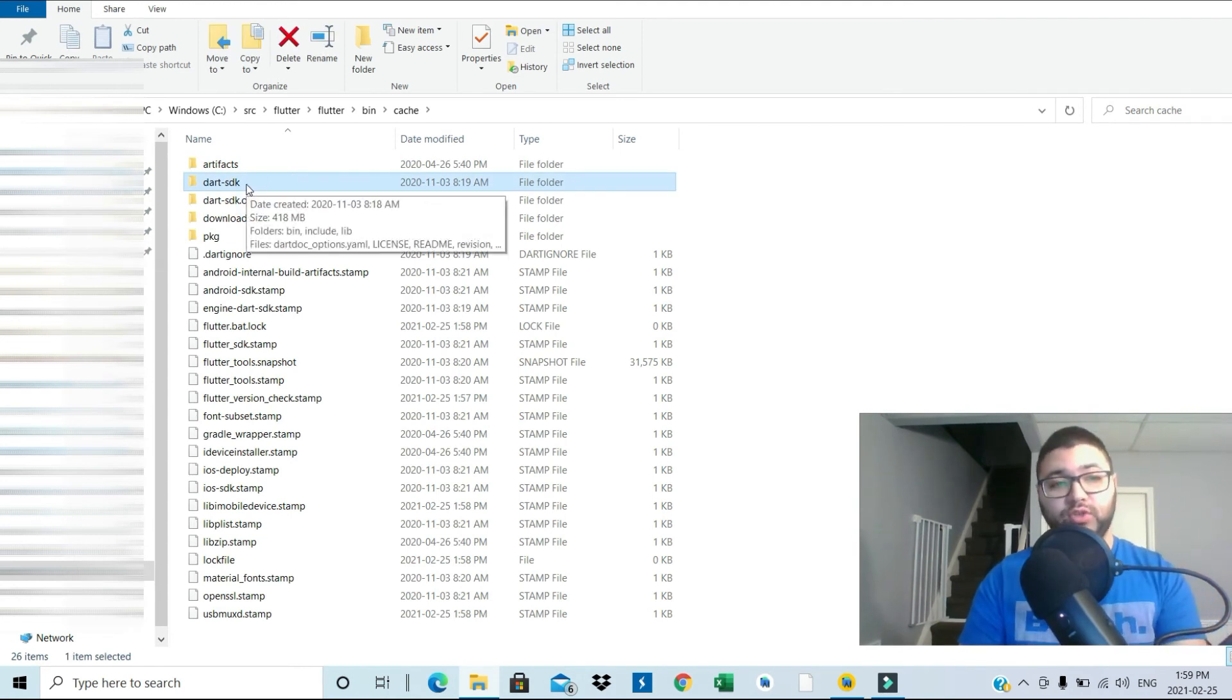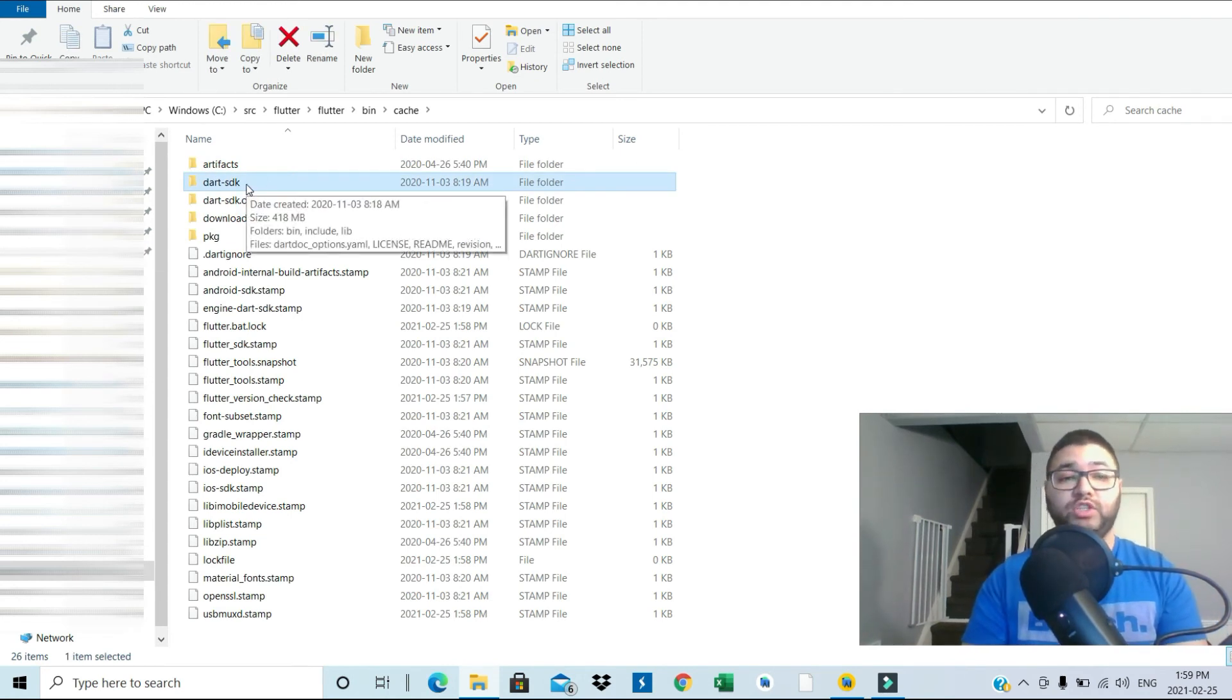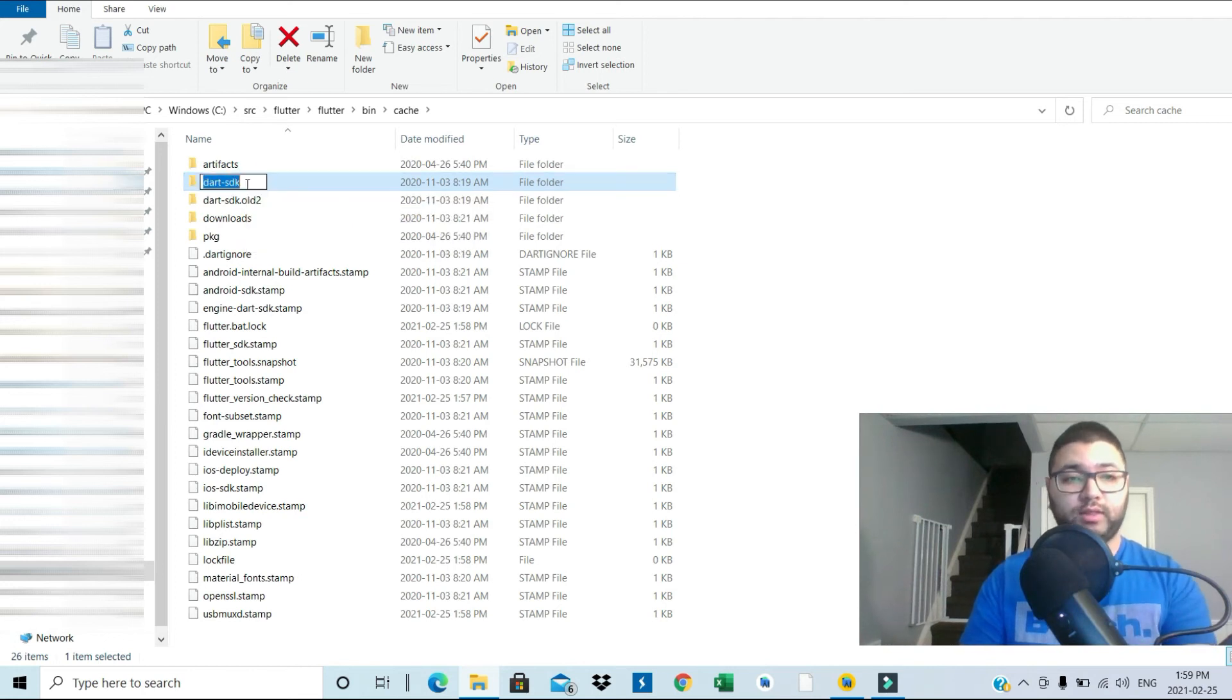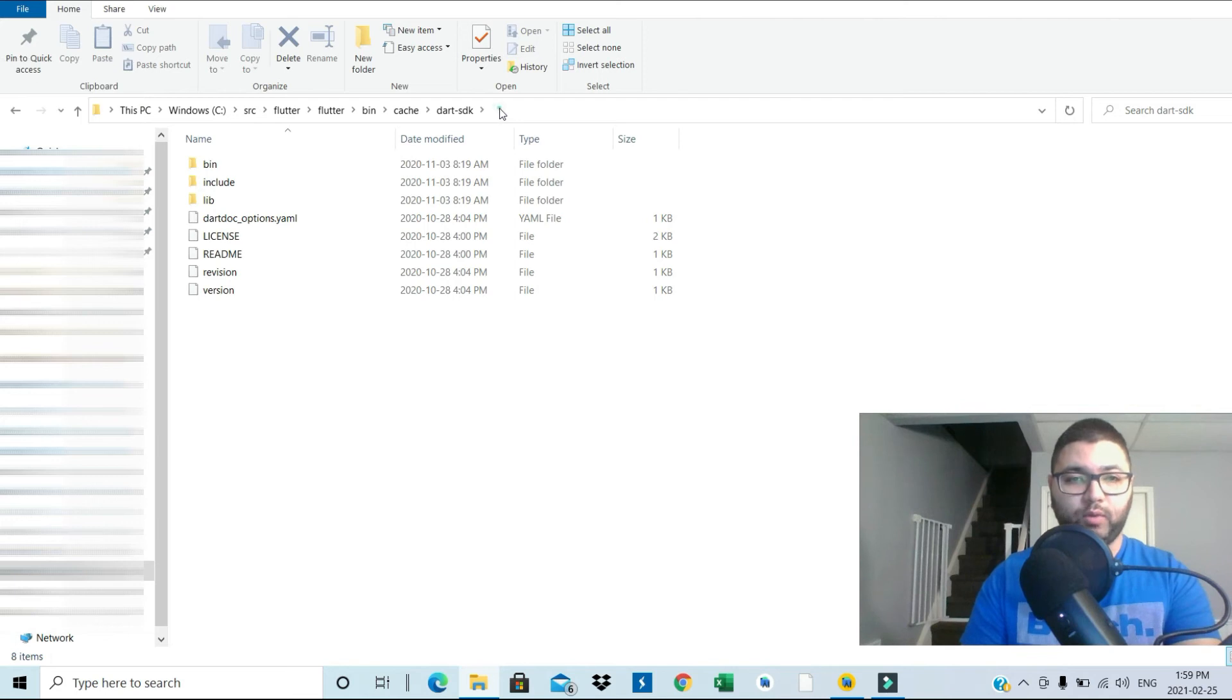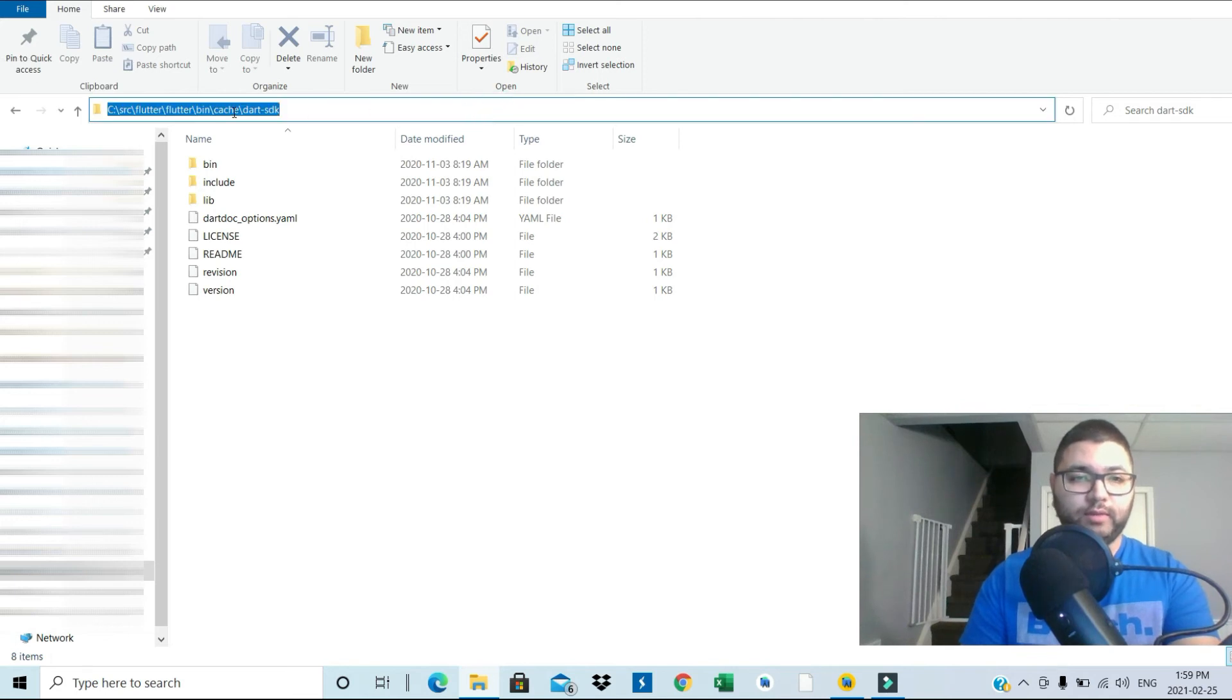Into this Flutter, Flutter, bin, and then cache. You need to look for Dart SDK. It might be different in your computer where you initially installed it, but this is the one in my scenario. So this is the Dart SDK. Once again, get the direct path. You paste it in here. That's all what you need to do.